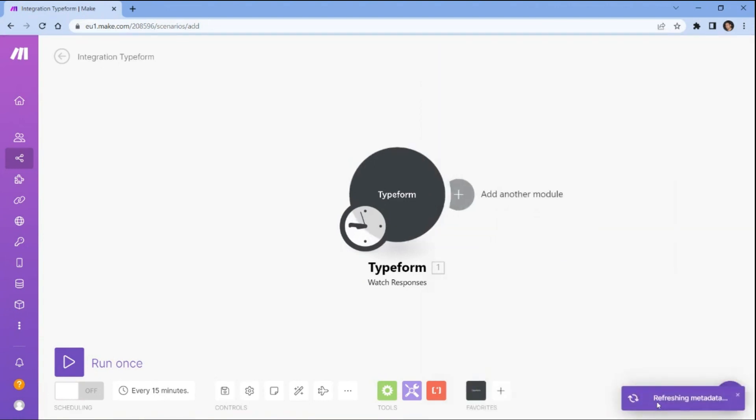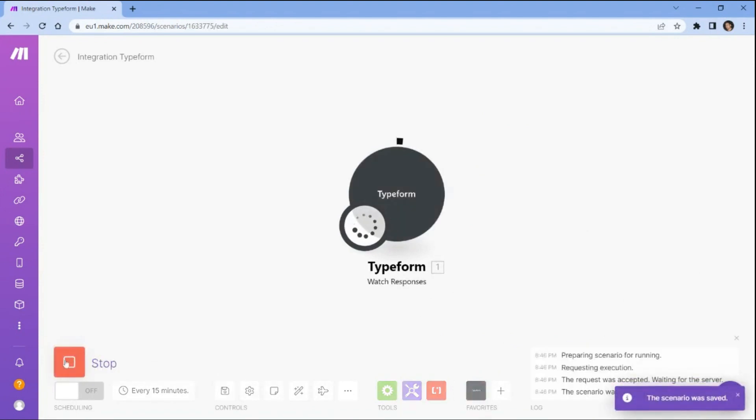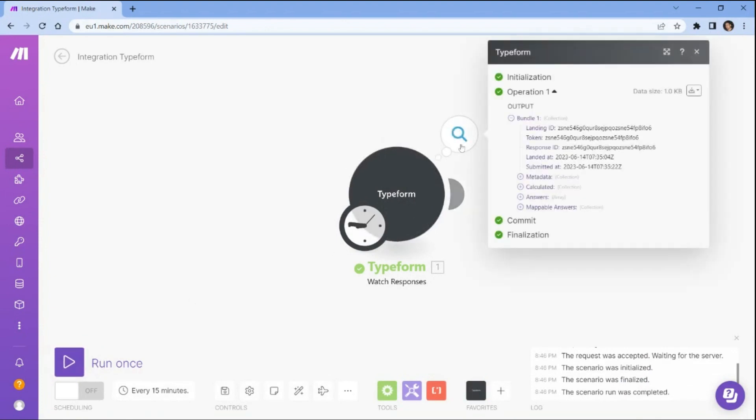Once you are done setting up the configuration, run the scenario to retrieve the submitted data. The Typeform has successfully executed the scenario and retrieved the submitted data.